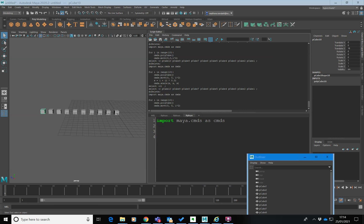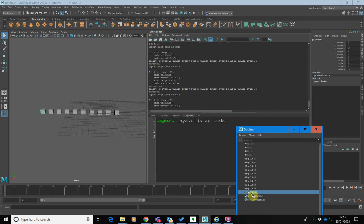In this tutorial, I want to have a look at selection. One of the more challenging things we need to do when using Python inside of Maya is either selecting particular objects in our scene or just retrieving what objects are selected. Here I've got a scene which I've just created using Python, and Maya has just put the default names on there — pCube1 to 10.